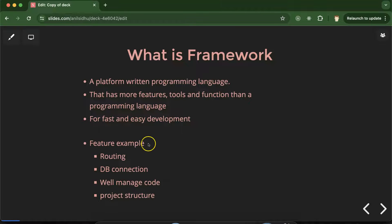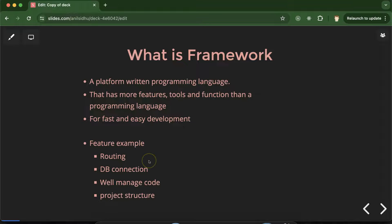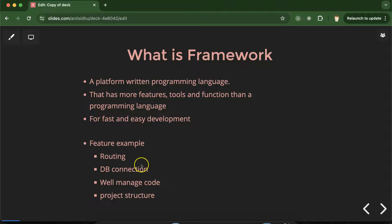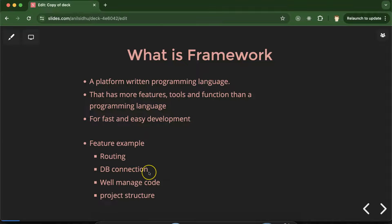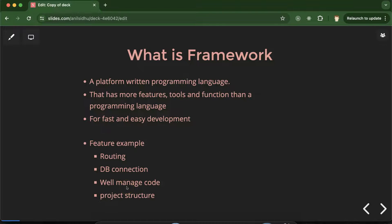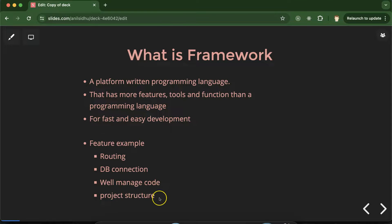So let me give you some examples that framework has these features like routing. Routing means on which link or in which URL which page will be open. After that this framework has by default a database connection so that we can directly use this connection and save our time. And they already have folders and project structure so that code can be easily managed and project will be in a perfect structure.